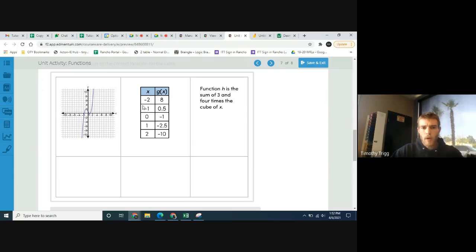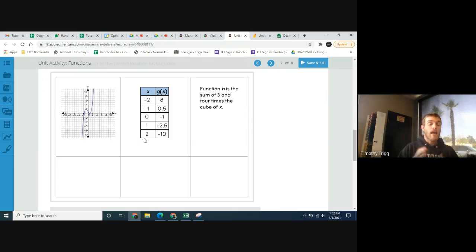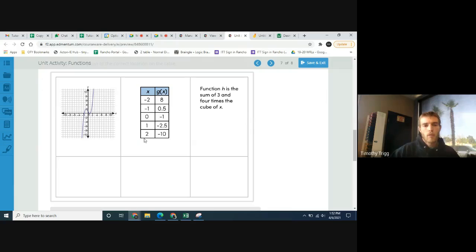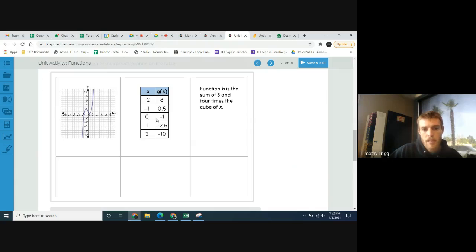What about g's y-intercept? Y-intercepts always have an x-coordinate of 0, so looking at the table, which entry has x = 0? That would be the point (0, negative 1). So g's y-intercept is negative 1. To recap: f's y-intercept is 1, g's y-intercept is negative 1.